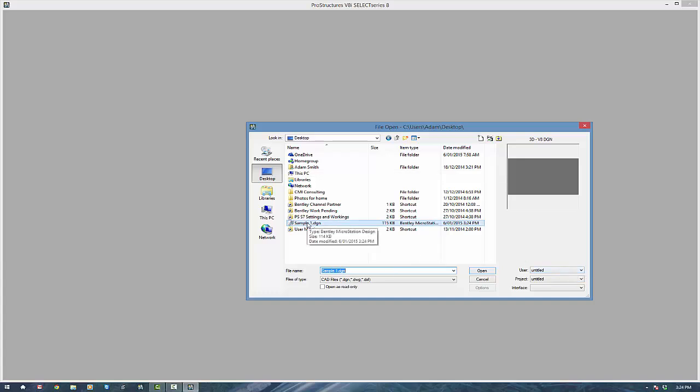So there he is, ready to go. We'll open that guy up and that will open up our new session.